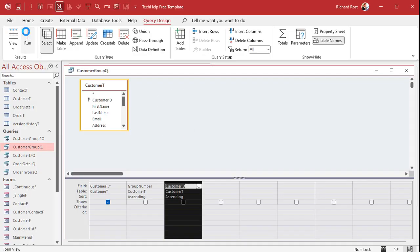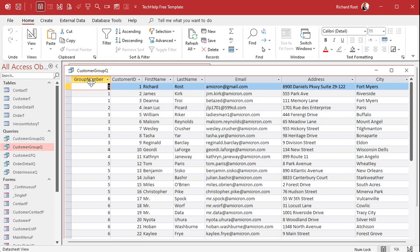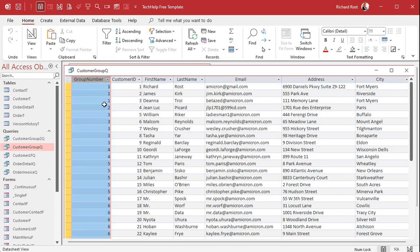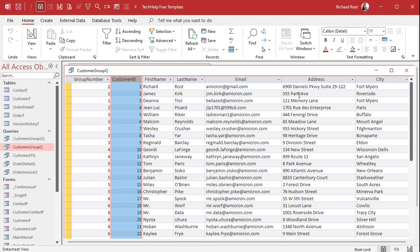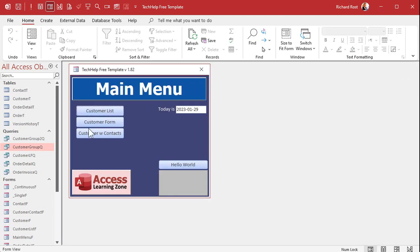Once this is ready you've got them sorted by group so all the group numbers are next to each other, that's important. The secondary sort is then customer ID. Now we save that, that's customer group Q. Then we'll use that to build customer group 2Q.